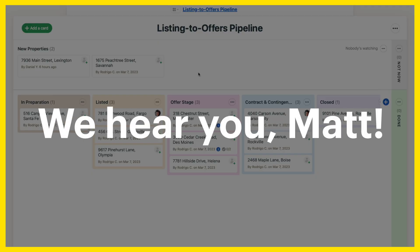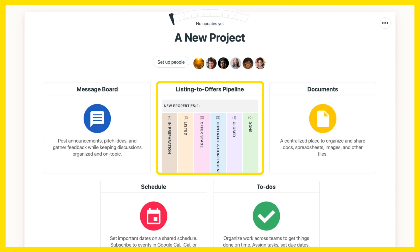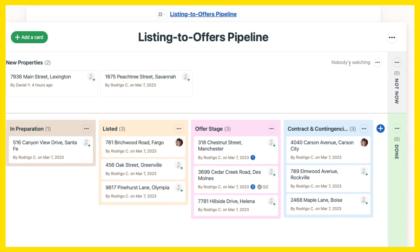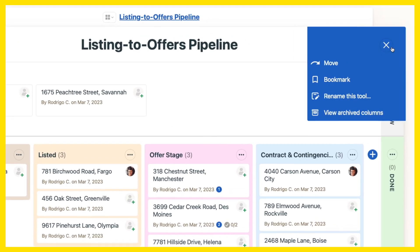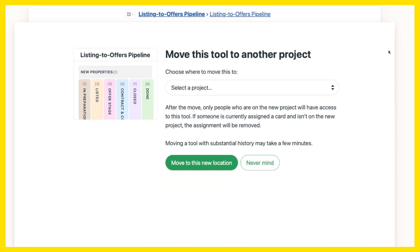We hear you Matt, so we've added the ability to move a Basecamp tool from one project to another. Just open up the tool you want to move, use the three-dot menu at the top, and move the tool to the project of your choice.